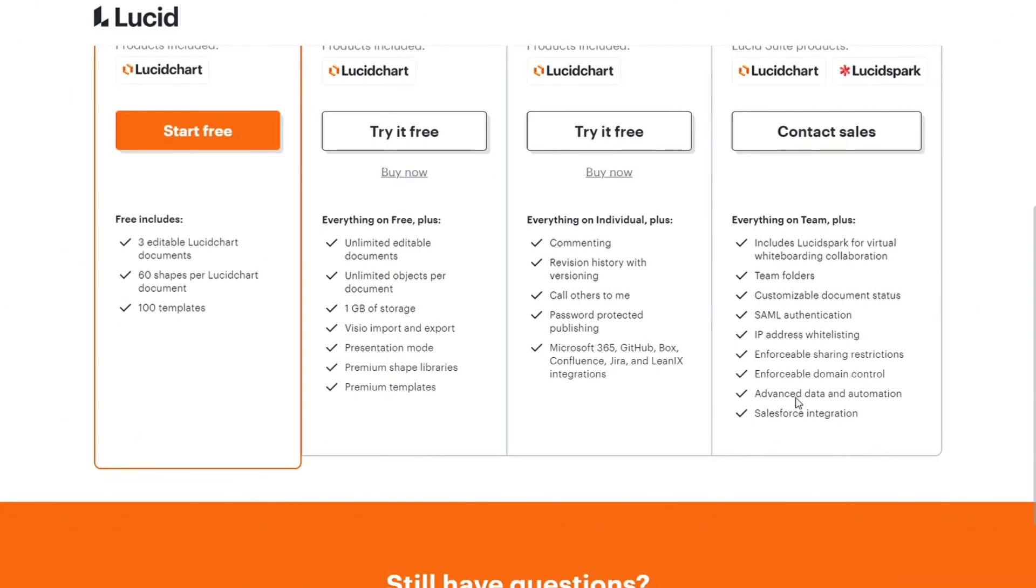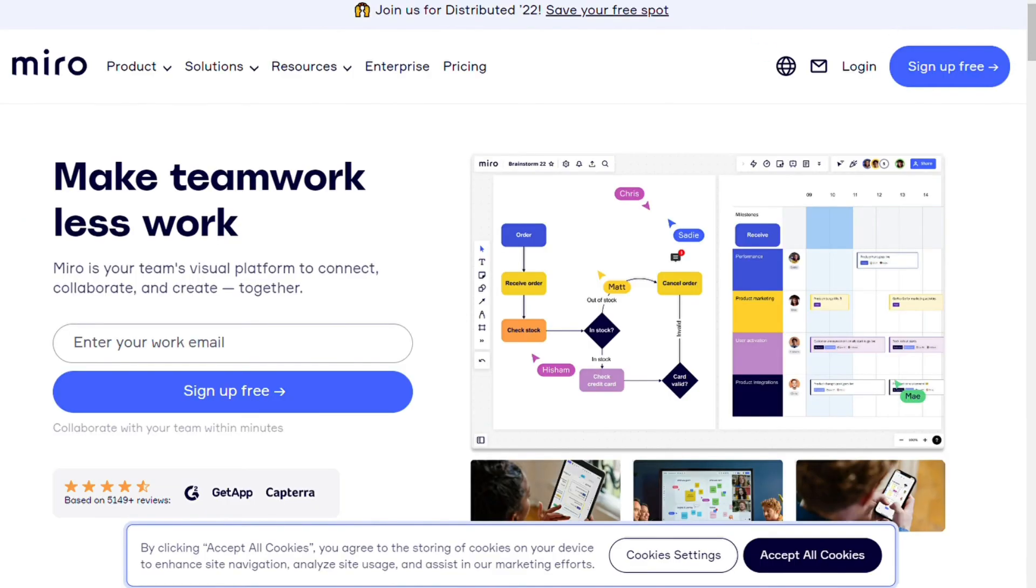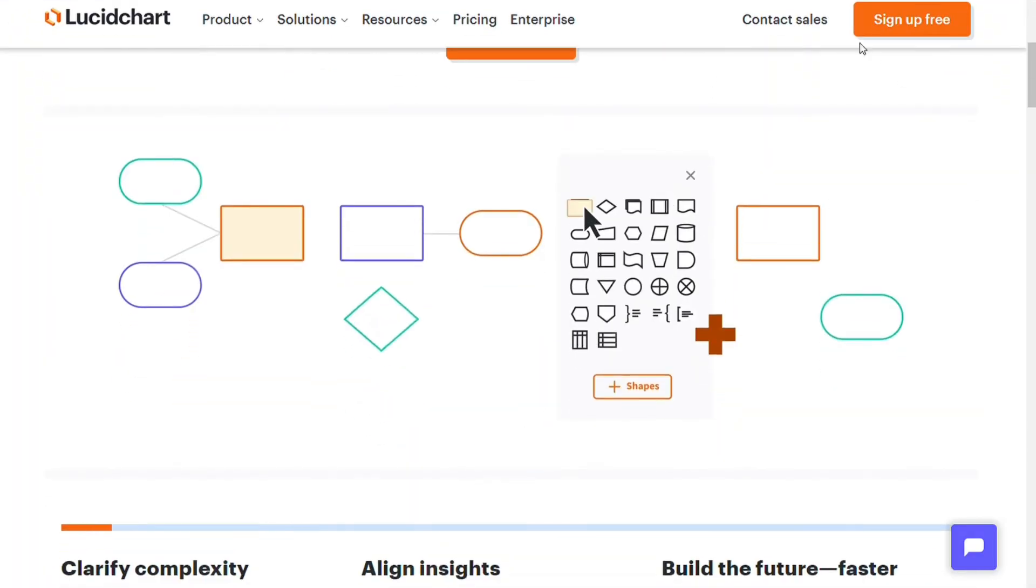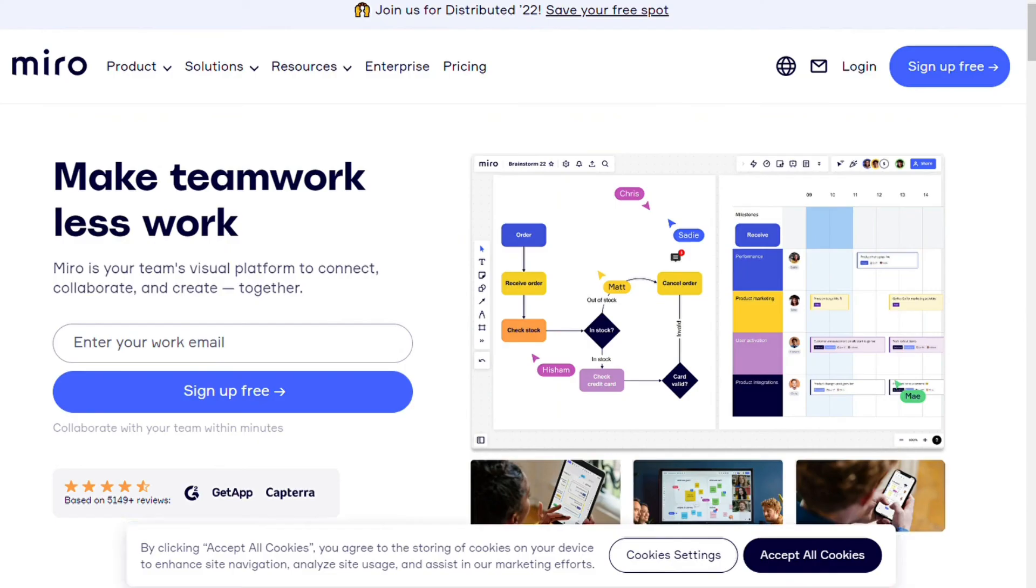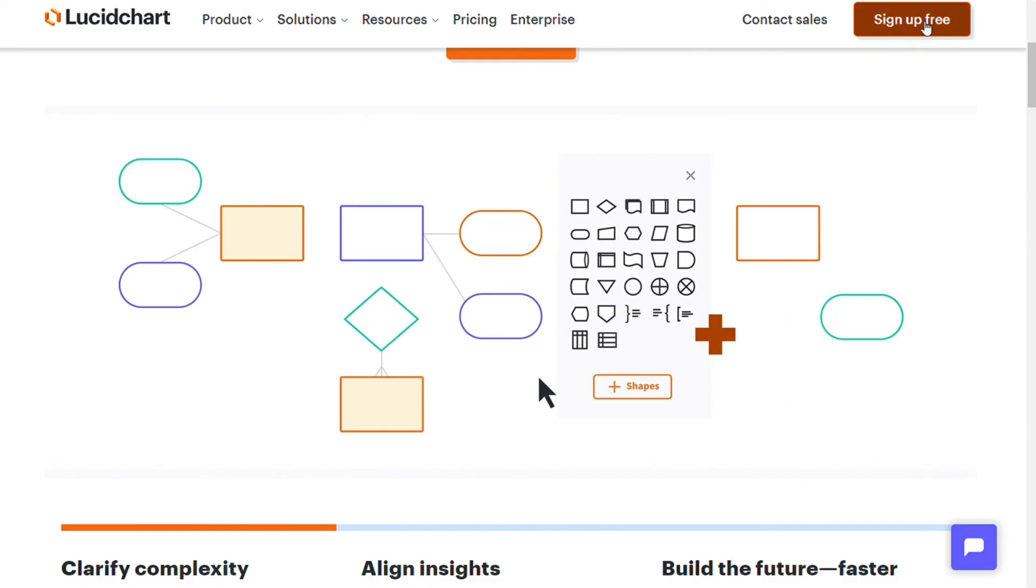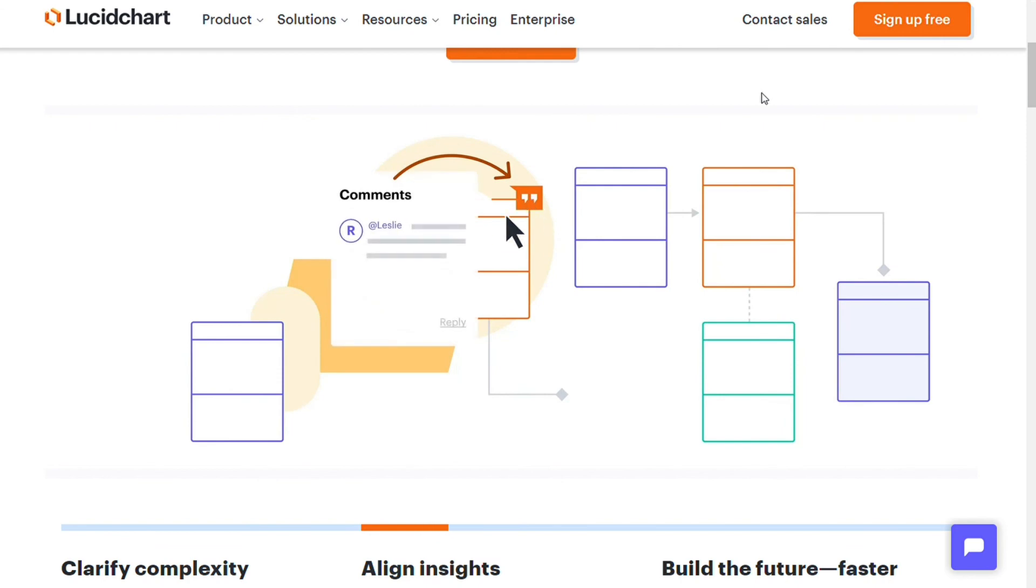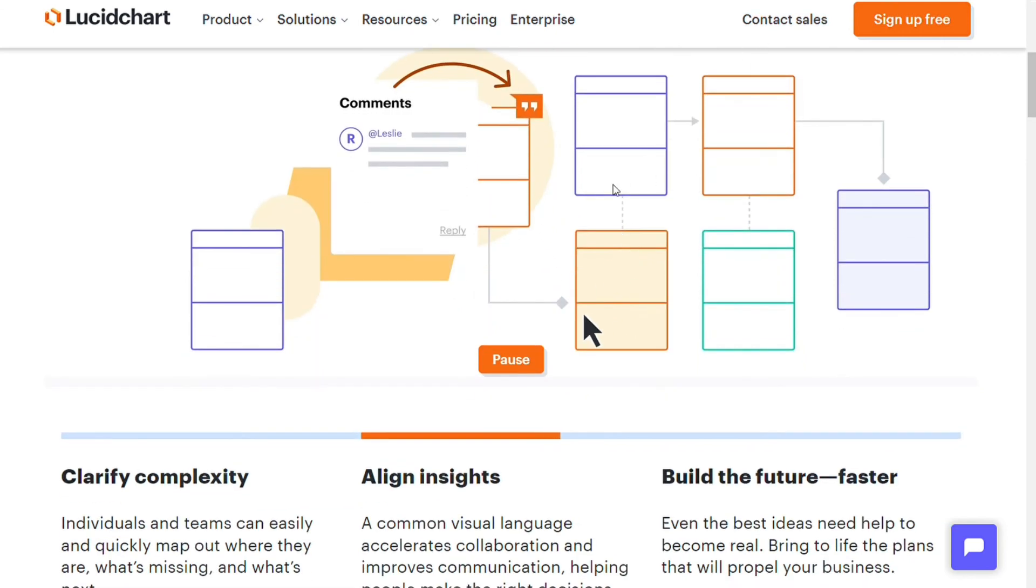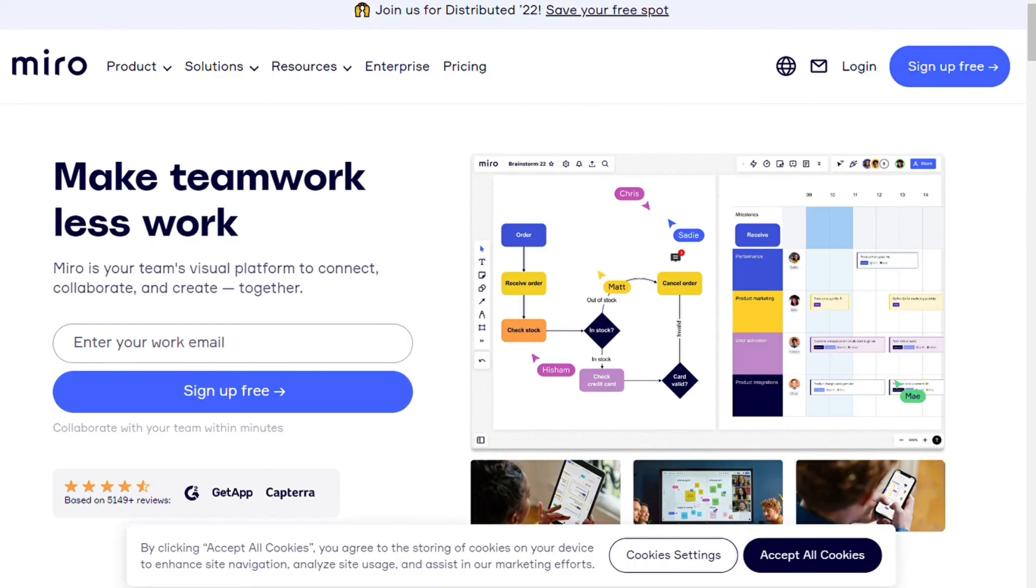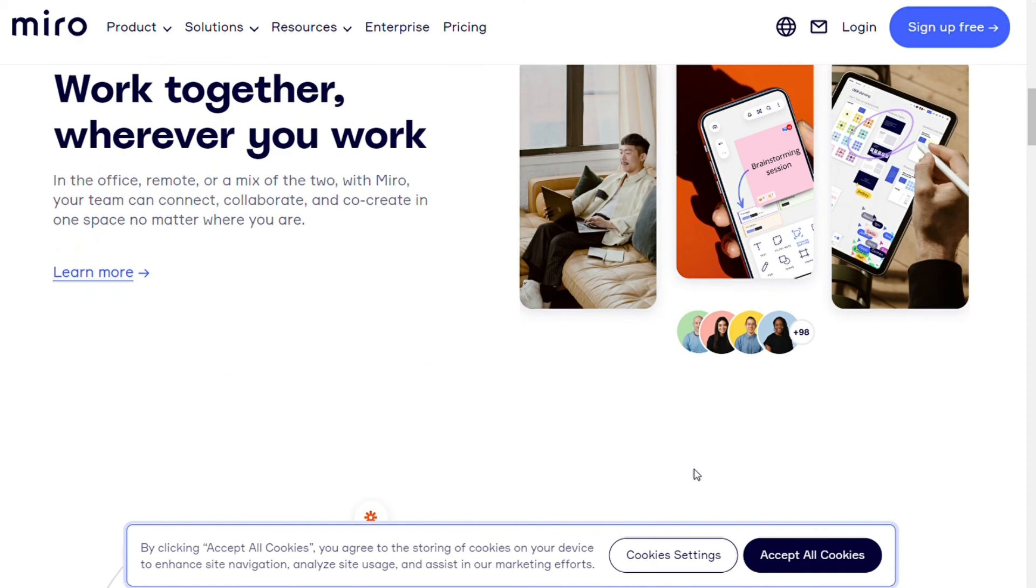So choosing between Lucidcharts versus Miro depends on your business and your needs. Both have a large range of features that makes them suitable for many industries and businesses. And both offer a free plan, so you can test them out for yourself to see which one you like better. So what I can say is if you are looking for a killer diagramming tool, Lucidcharts is an affordable solution. However, if you are looking to cover more bases with one tool, Miro is your best choice.